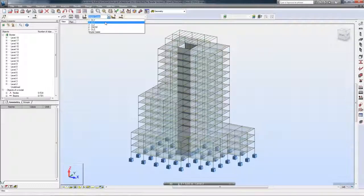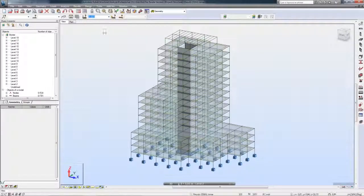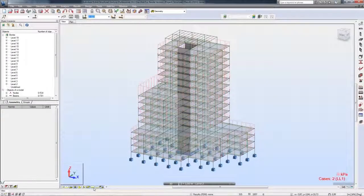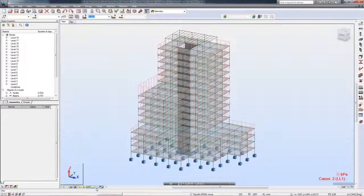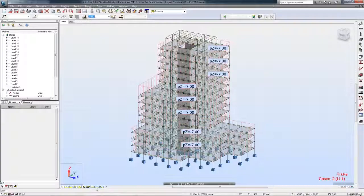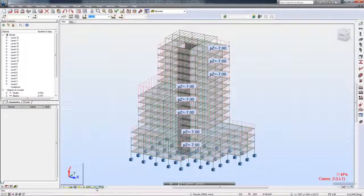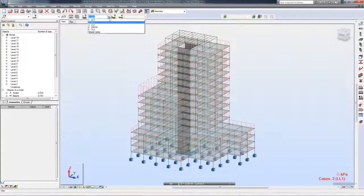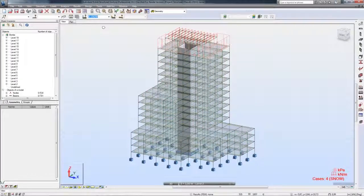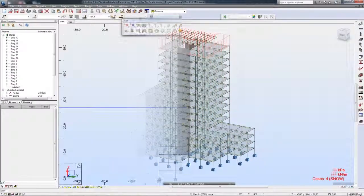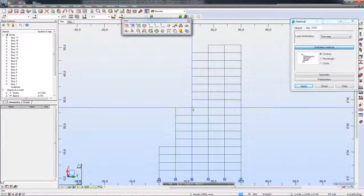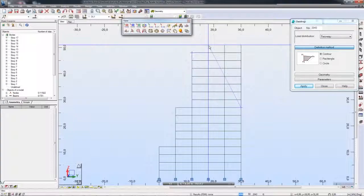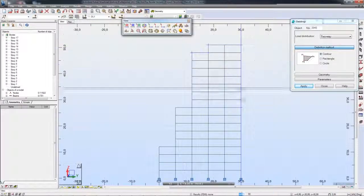Autodesk Robot Structural Analysis Professional allows the definition of many different types of load components. Depending on load duration and type, different natures of defined load, for example dead, live, wind, seismic, etc., can be created.